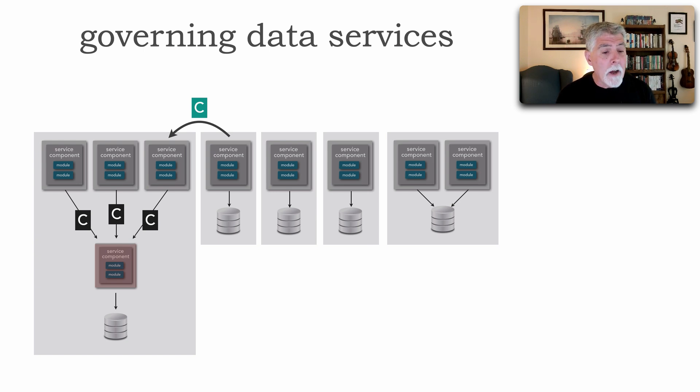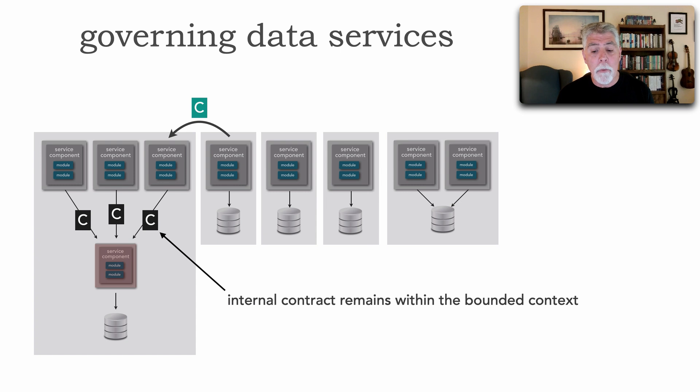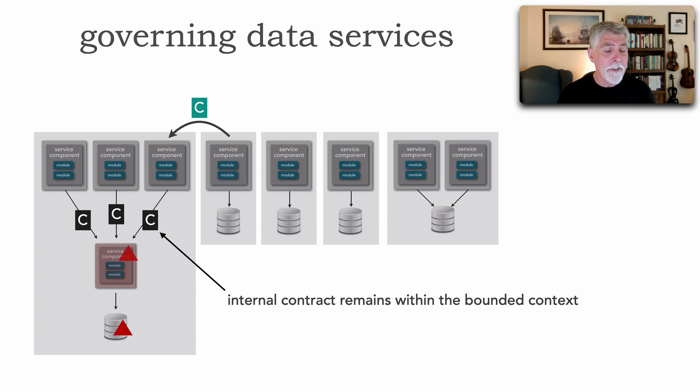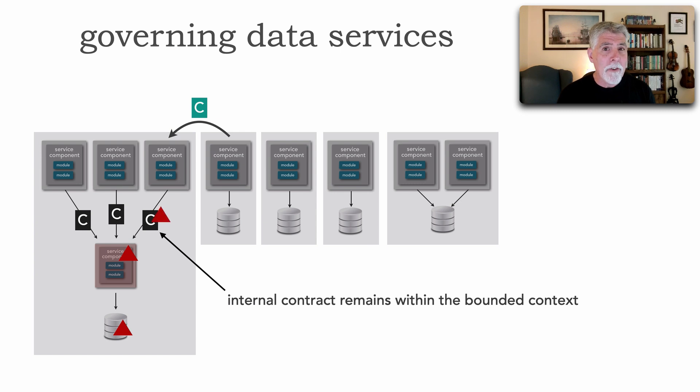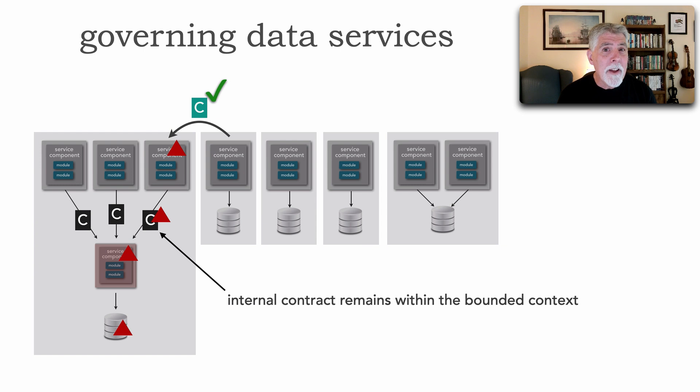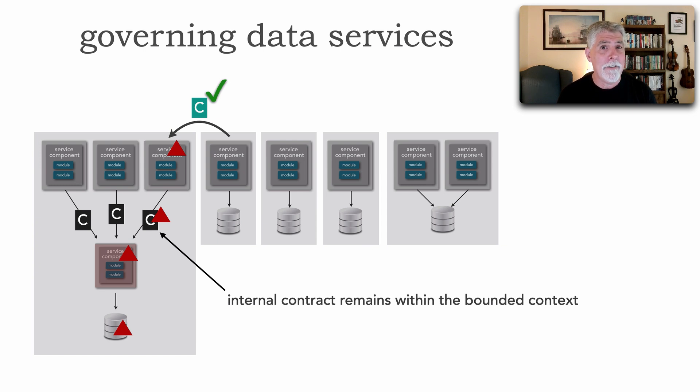I can also now limit what data you should be able to see. Consequently, that internal contract now remains within the bounded context so that internal representation changes, changes of the structure of my data propagate to those data service contracts, making changes to the microservices there, but not necessarily to the external representation of that data.